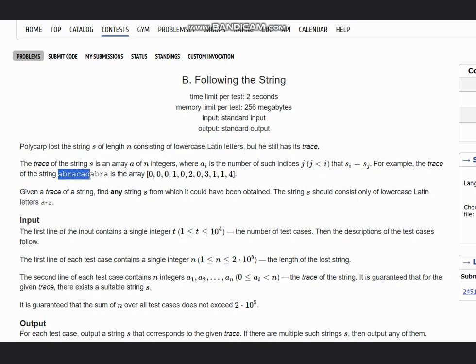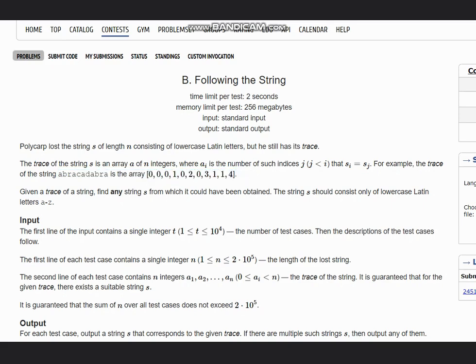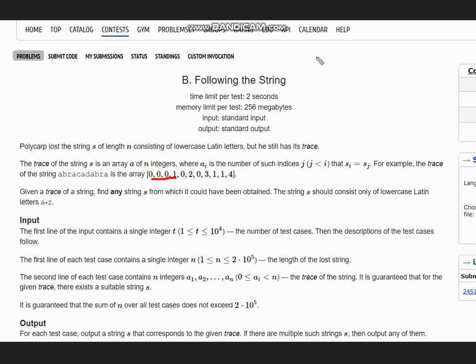For example, the trace of the string abracadabra is the array 0, 0, 0, 1, 0, 2, 0, 3, 1, 1, 4. Let's first understand what they mean by trace. Let's understand the trace of the array.